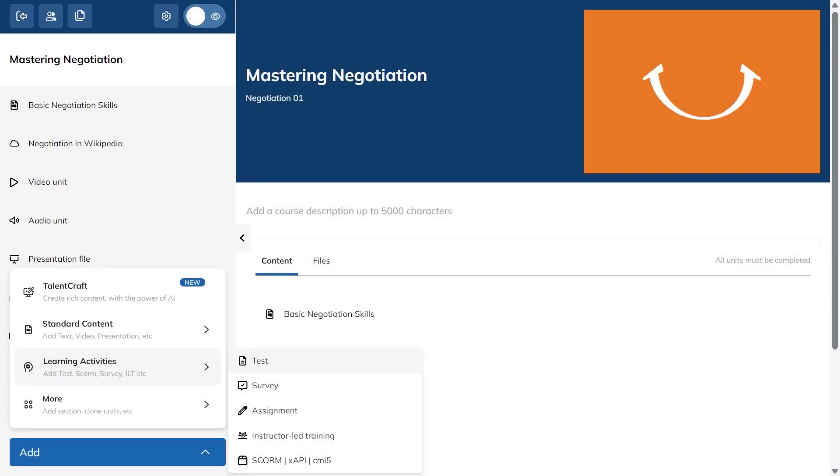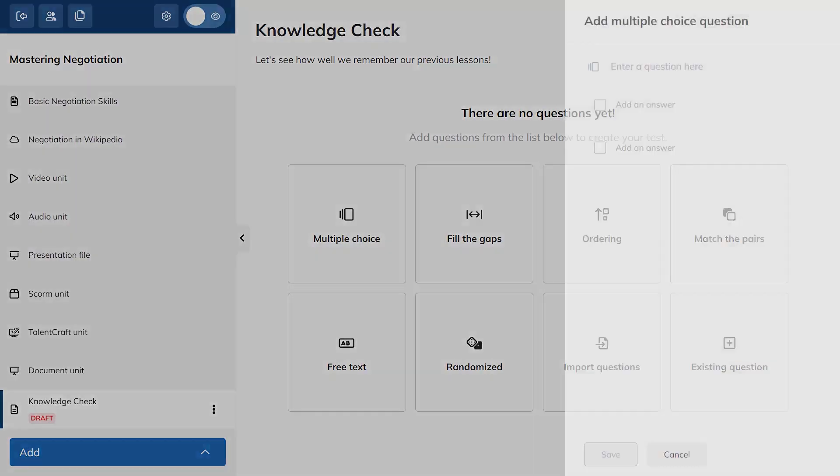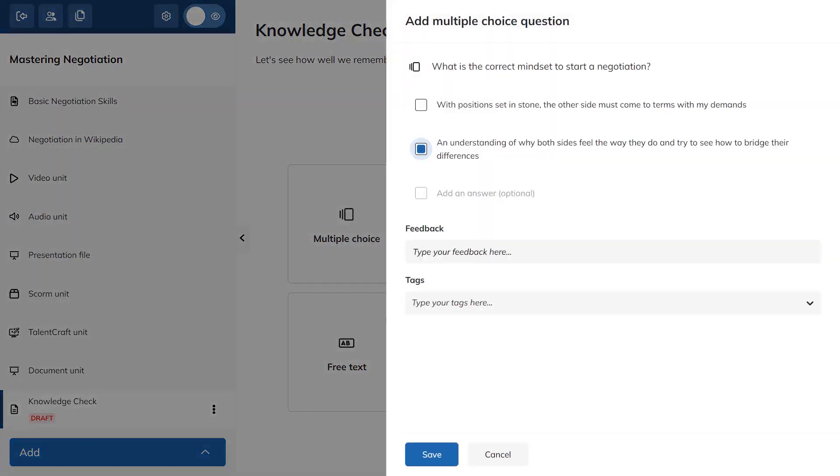Tests in Talent LMS help you check how learners are progressing inside a course. You add a test from the course editor by choosing test from the learning activities, then give it a name and start adding questions. You can pick from several question types like multiple choice, fill in the gaps, ordering, matching pairs, and more, so you can measure knowledge in different ways.